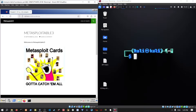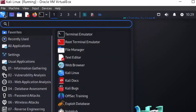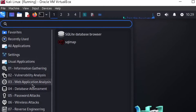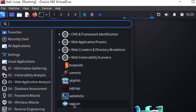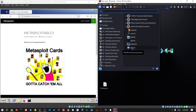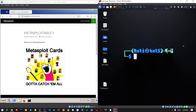So the local machine is hosting a WordPress website. Let's try to get some information about it. There's a tool in the web application analysis section called WPScan — the WordPress Security Scanner — which is one of the best tools I've found for detailed vulnerability information about a WordPress website.